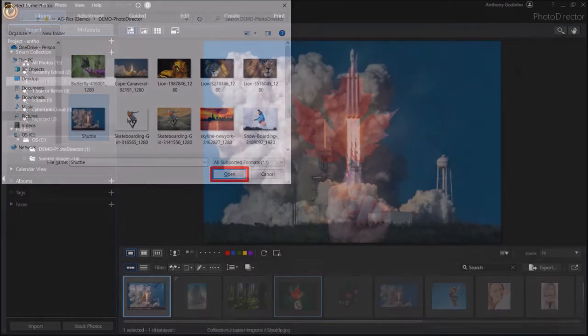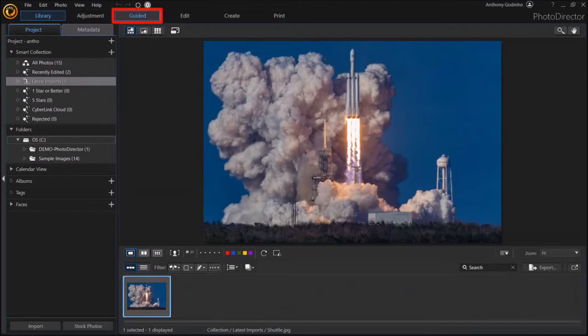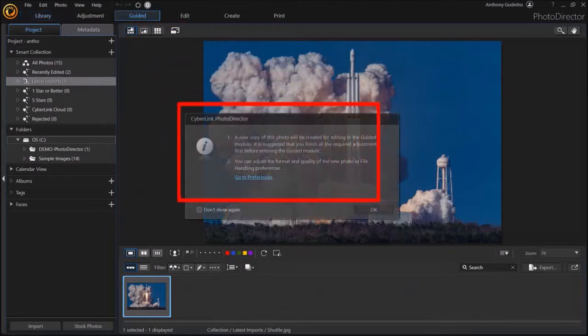So here is the image. Next, go to the Guided section up top. You'll see this dialog box. Click OK.